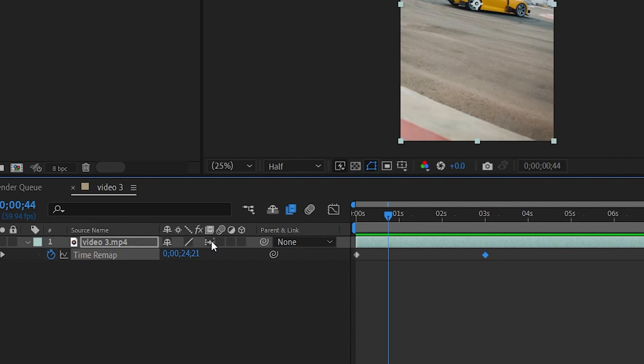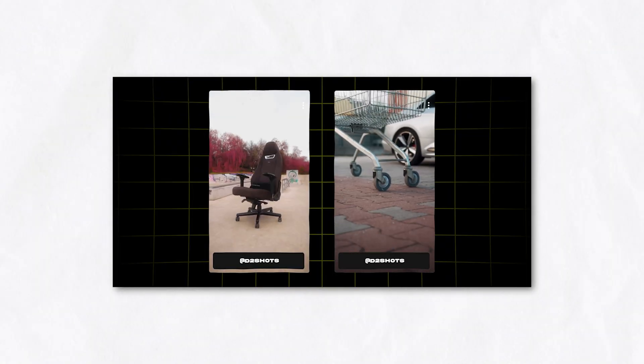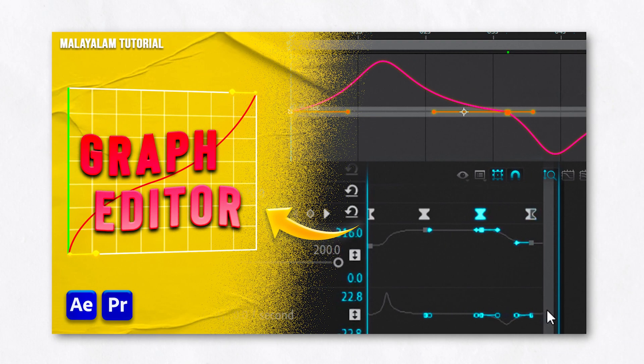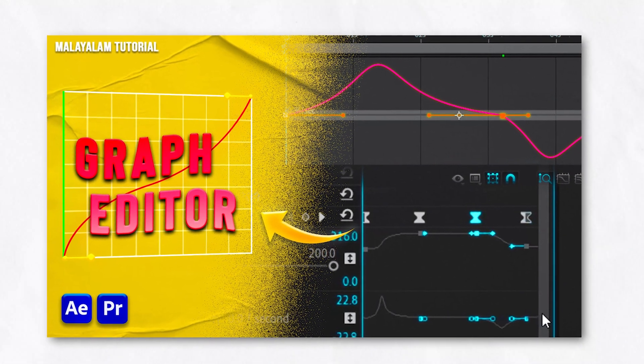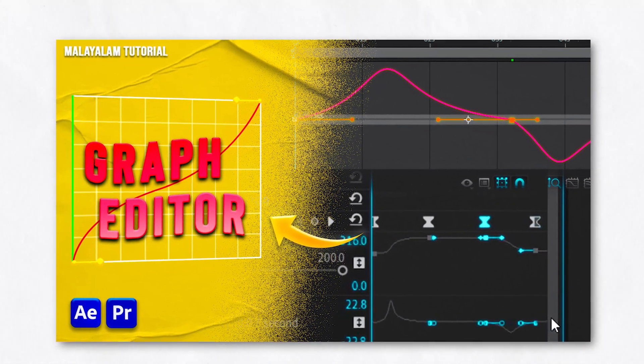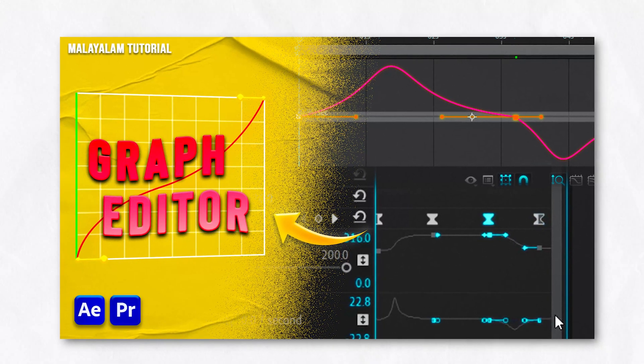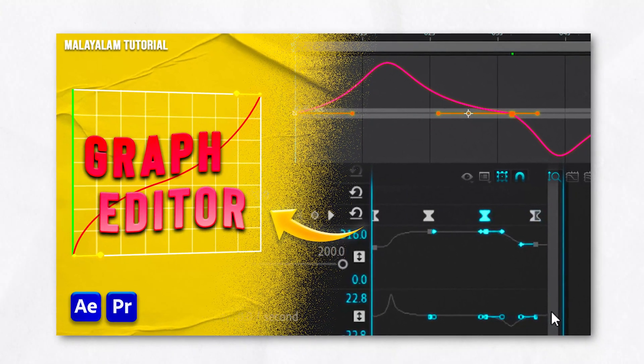In After Effects, we will slow down the clip. In previous videos, we covered how to use speed ramping and how to use the graph for details, which is very important. Then the basics of speed ramping.